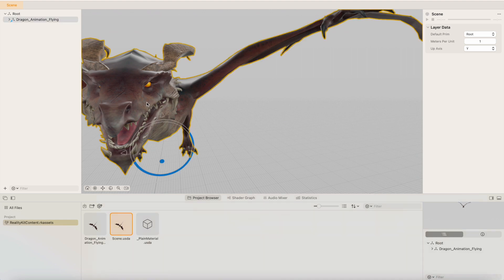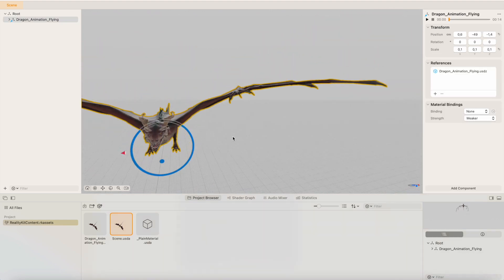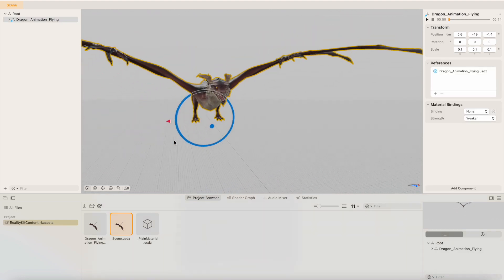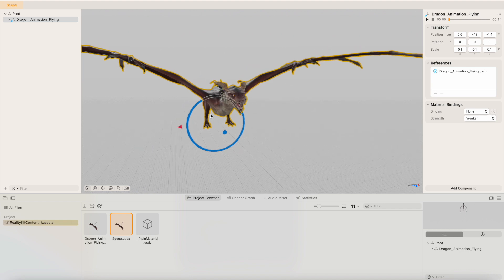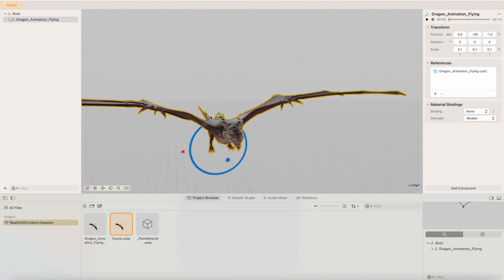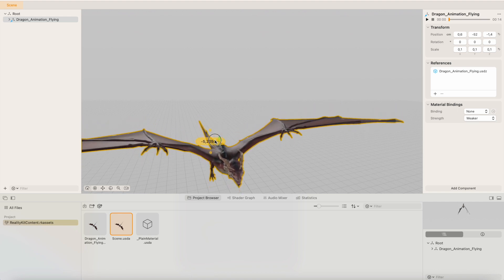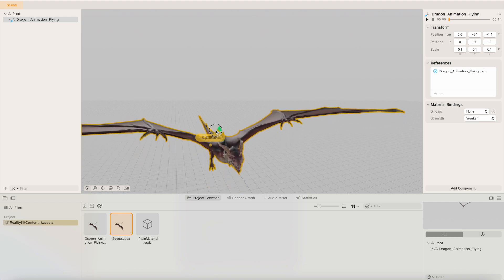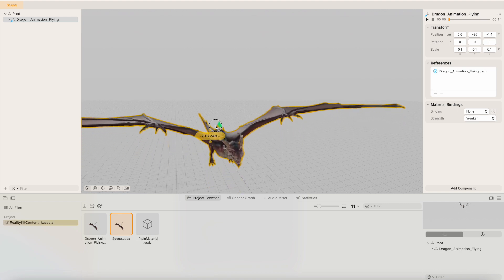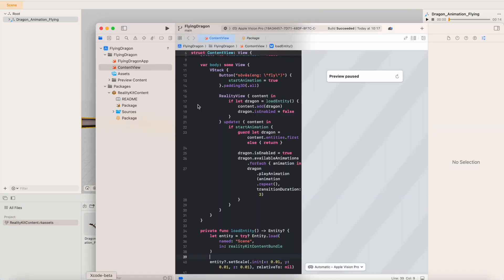What we can do is open Reality Composer Pro and position the dragon a little bit below ground zero. Let's try something like this. Let's save it and run again.